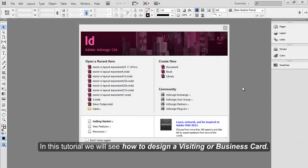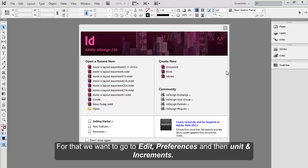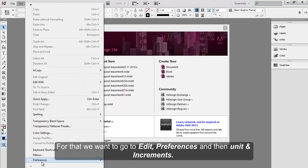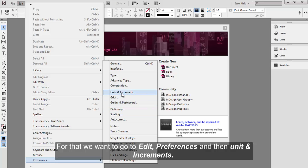In this tutorial, we'll see how to design a visiting or business card. At first, we'll set the unit for InDesign application. We want to make sure the input units measurement is in inches. For that, we want to go to Edit, Preferences, and then Unit and Increments.